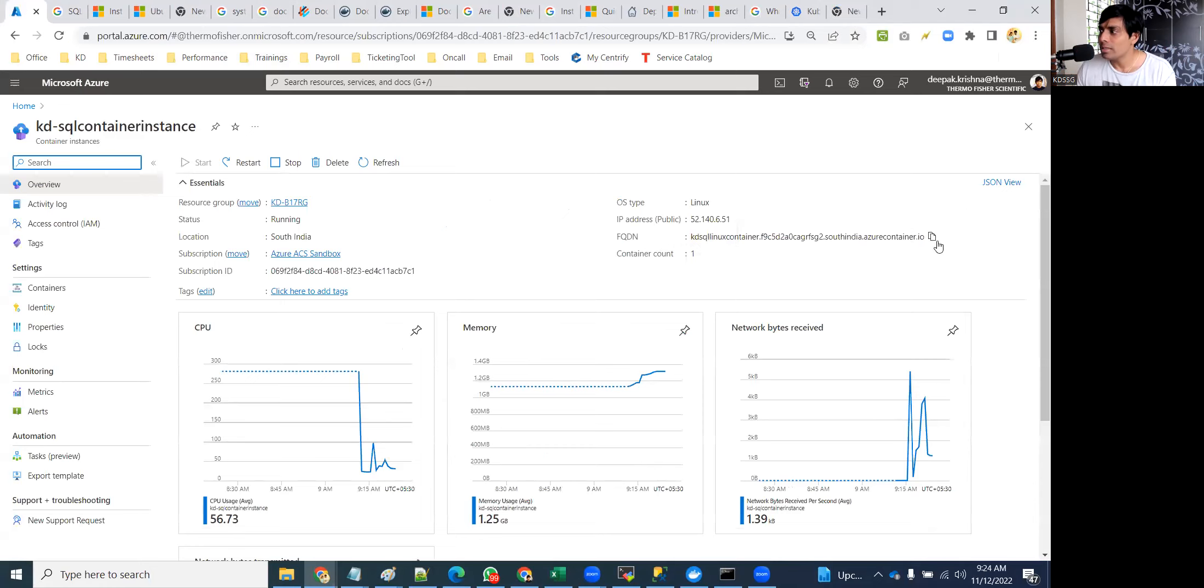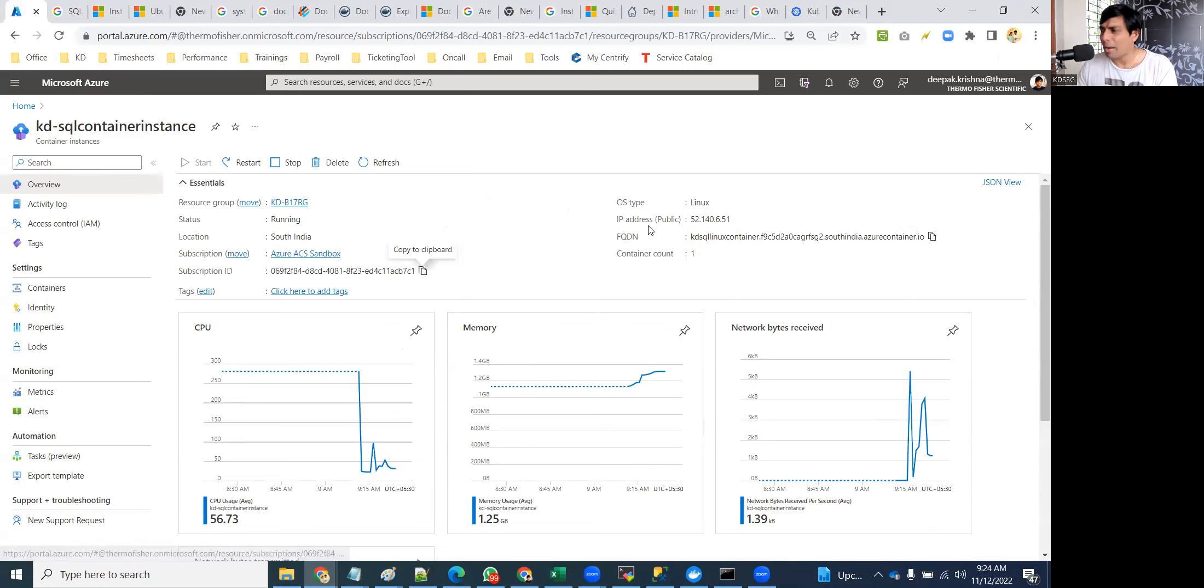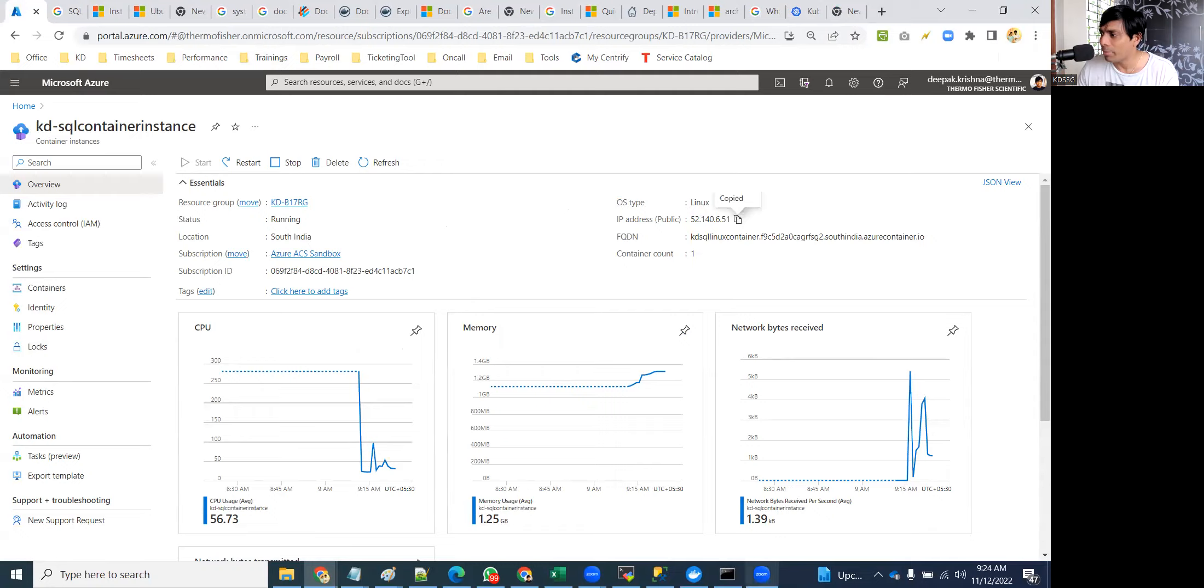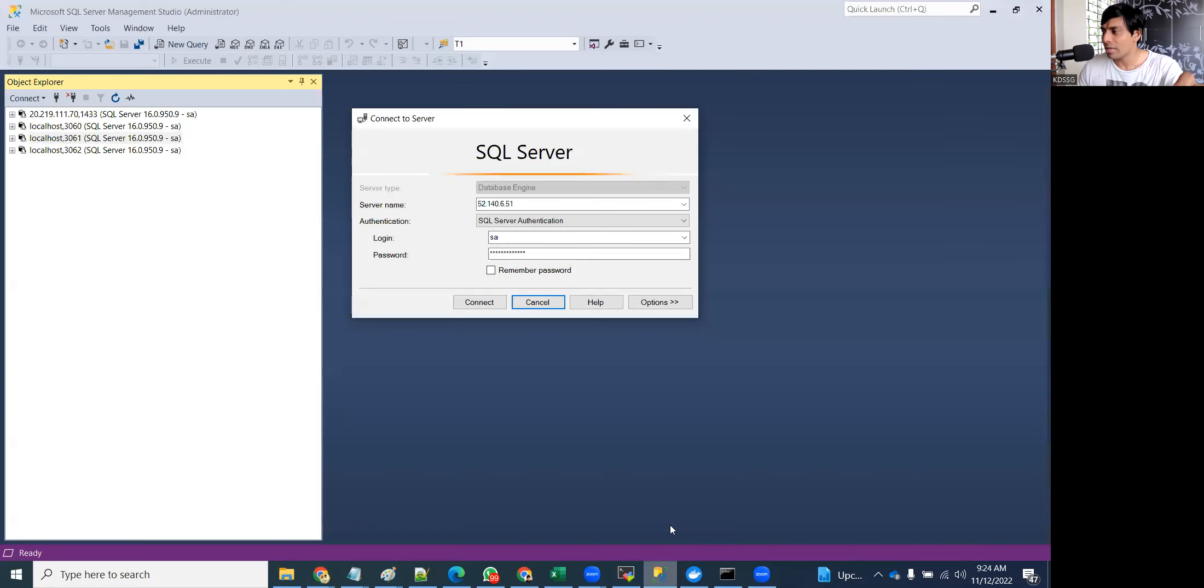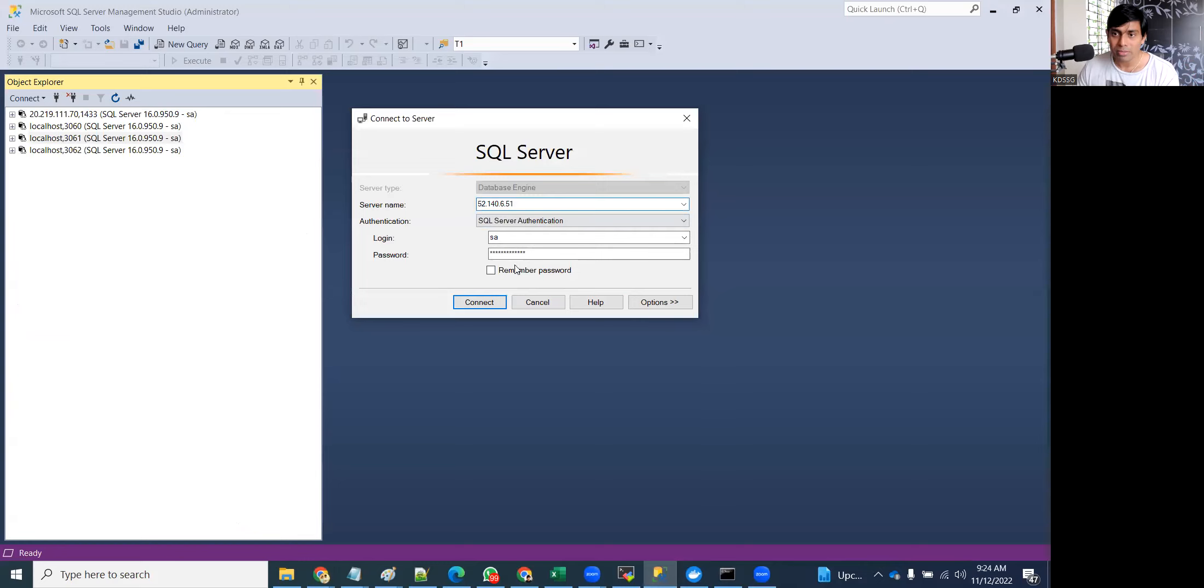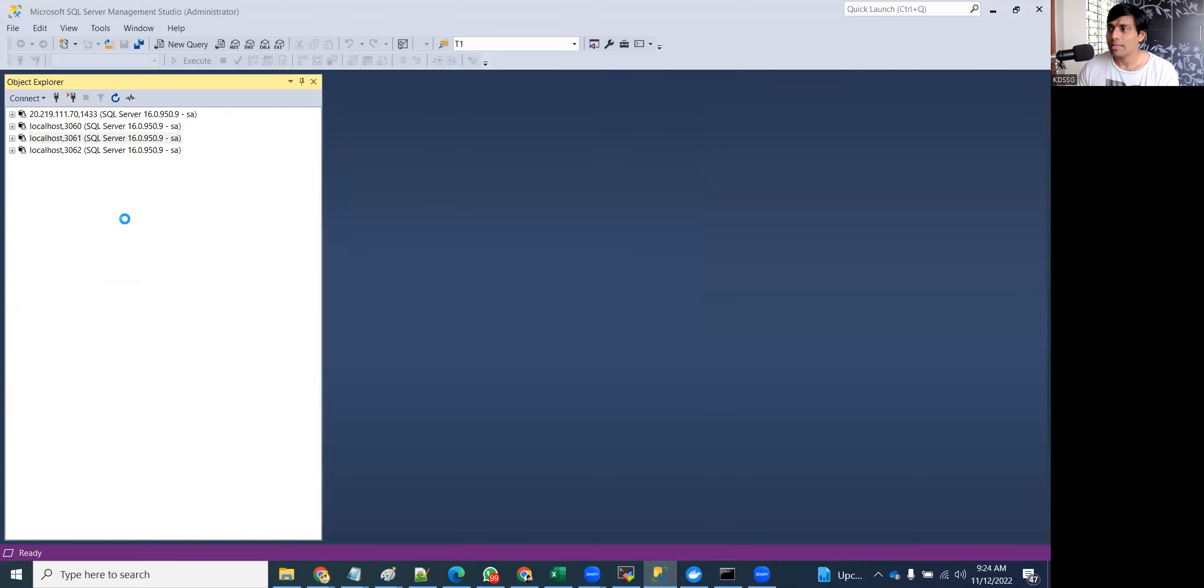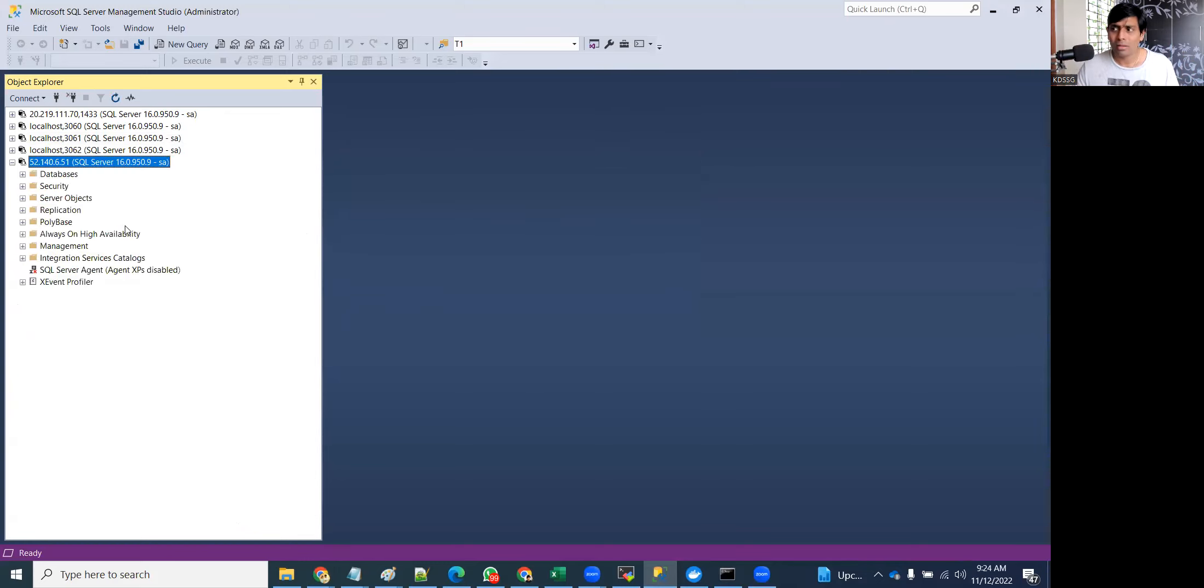This is the name of the instance now. SA and password, click on connect. Yeah, it's connecting. I just give public IP, and this container is running where? Docker?